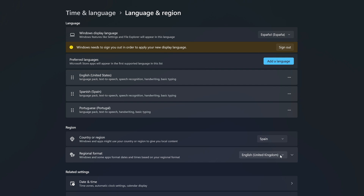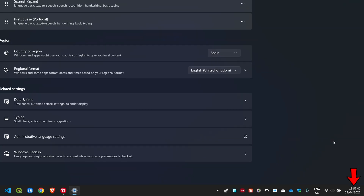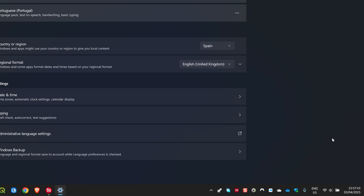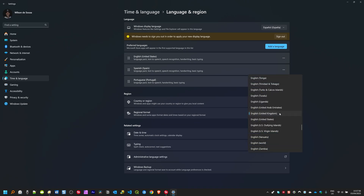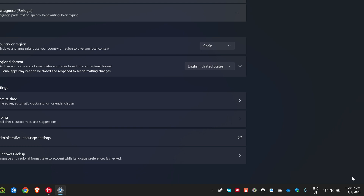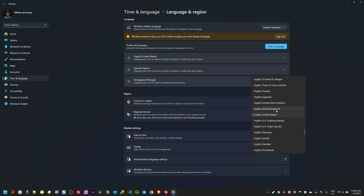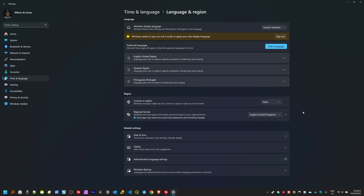Under Regional Format, mine is set to English (United Kingdom), which is reflected in the time and date format shown below — 24-hour format with day/month/year. If you want a different format, click the arrow and select another option. For example, choosing English (United States) changes it to a 12-hour system with month/day/year. I prefer the UK format, so I'll leave mine as is.